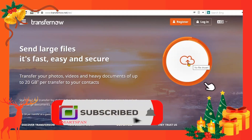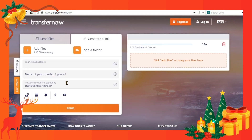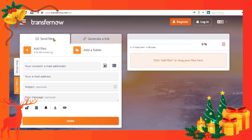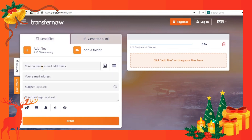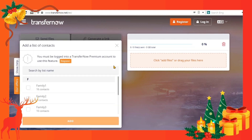Now let us see how we can do file transfer. We have two options: either send files via email, or generate a link and send it. When sending via email, specify the email address of the recipient, and email subject and message if any. Also, we can attach a file or a folder. Please note, some features are available only for premium users, like adding a list of contacts.